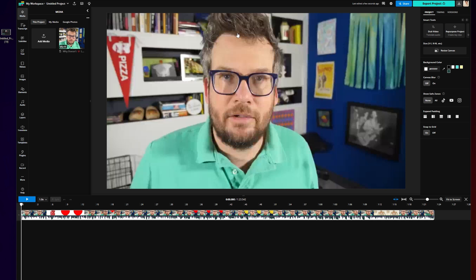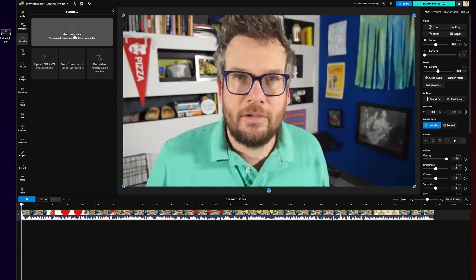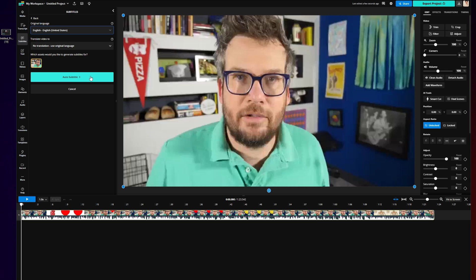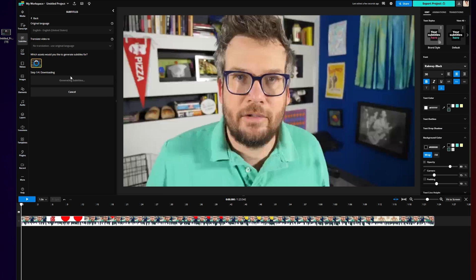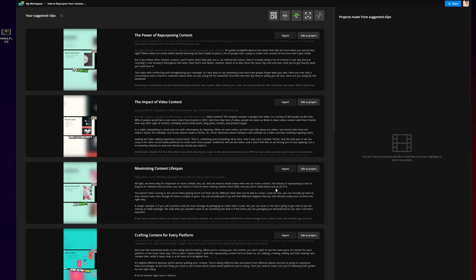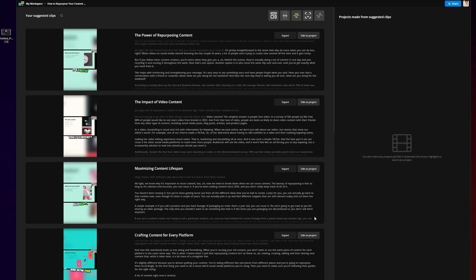For auto captions, click on any video you have uploaded into the Kapwing editor and go to the subtitle tab on the left-hand side. Then click auto subtitles, select your language, and click auto subtitle again. It will automatically create your captions just like in CapCut. Kapwing also has a repurpose studio where you can make five to ten short-form videos from a long-form video automatically.